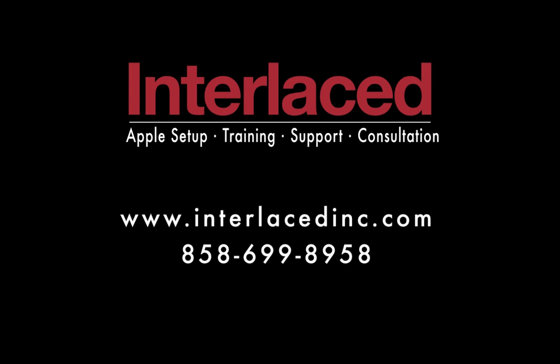If you found this video helpful, check out our other tutorial videos on the Interlaced YouTube channel. And please, don't hesitate to contact us if there's any way we can help with Apple setup, training, or support. All right. Thank you.